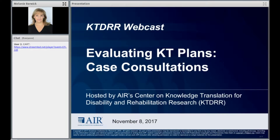The representatives of NIDILRR projects who have volunteered to discuss KT planning this afternoon include Wendy Strobel-Goer from Cornell University, Mary Slavin of Boston University, and Margaret Pegg-Nosek from Baylor College of Medicine. I'll go over some elements of the Adobe Connect environment. As a reminder, we are recording this session, and we'll have the archive available in a few weeks.